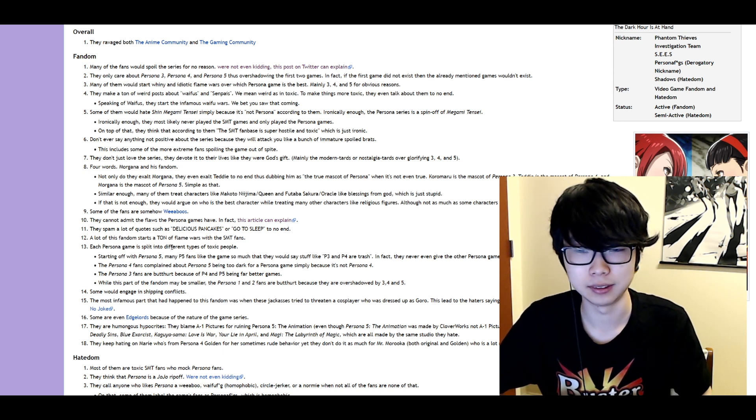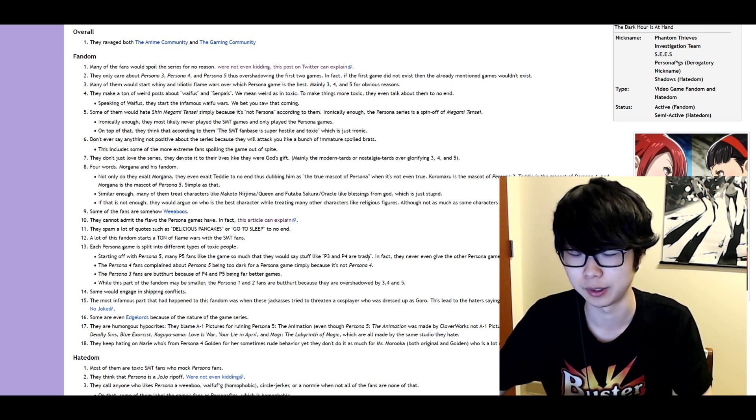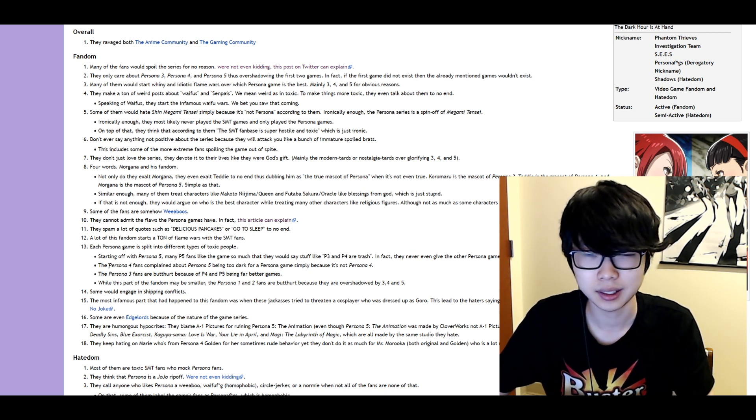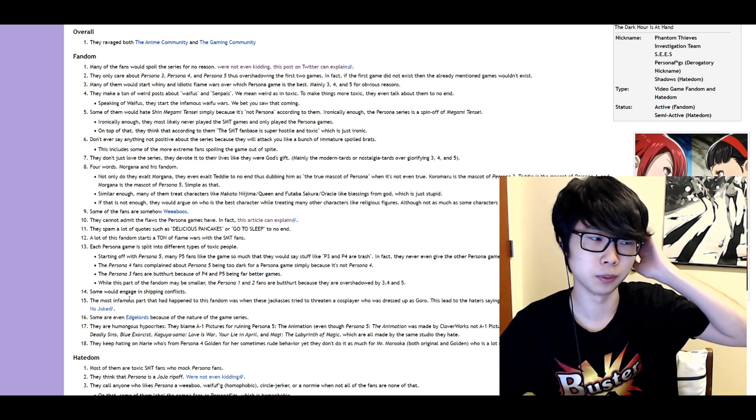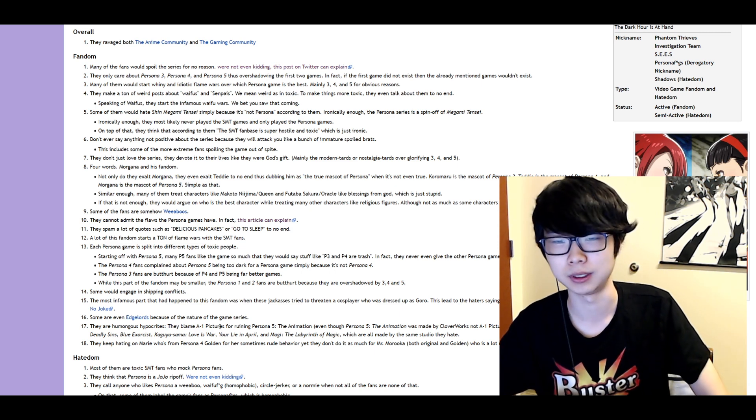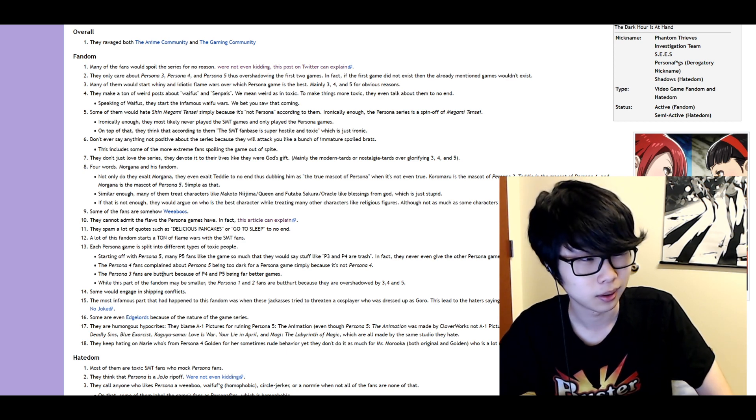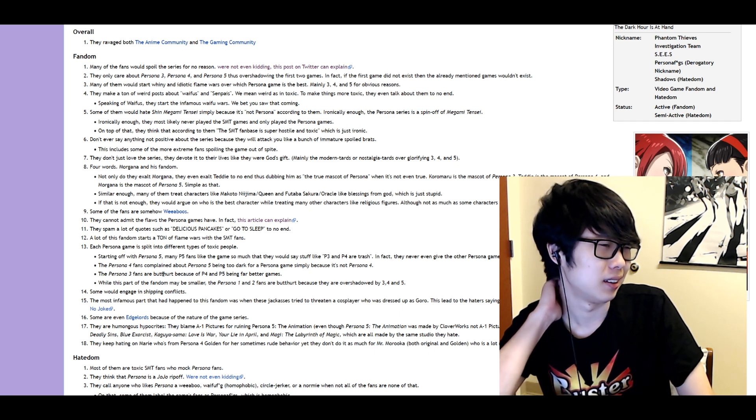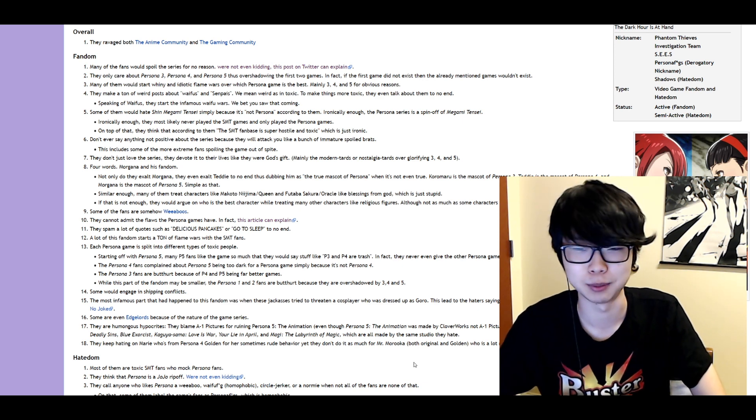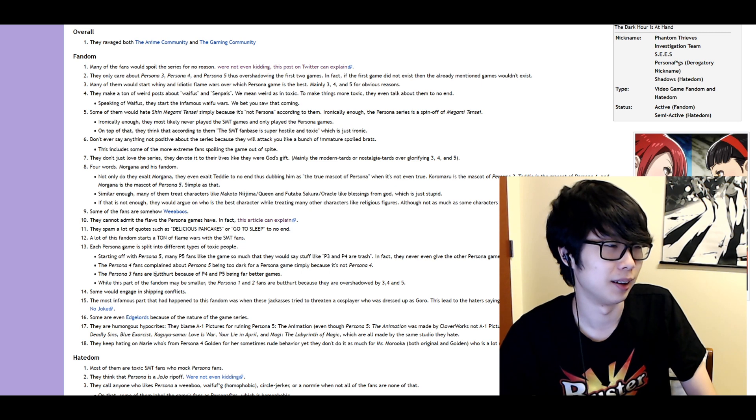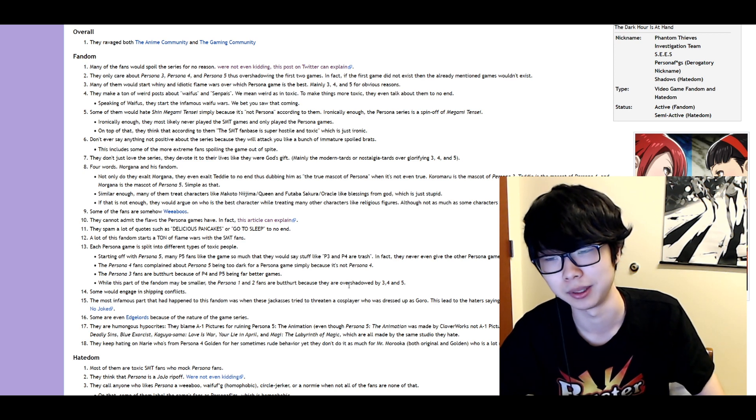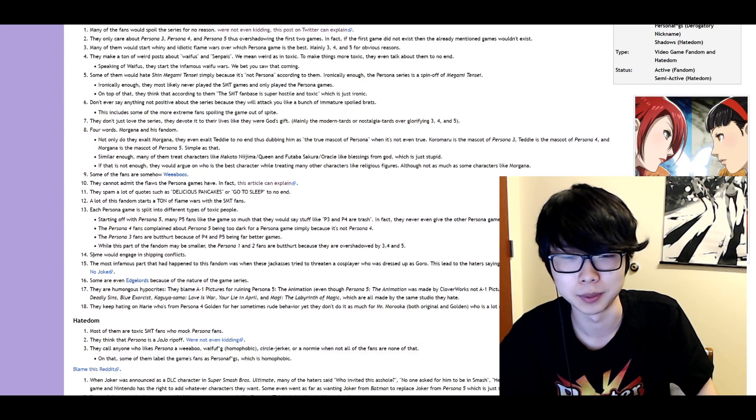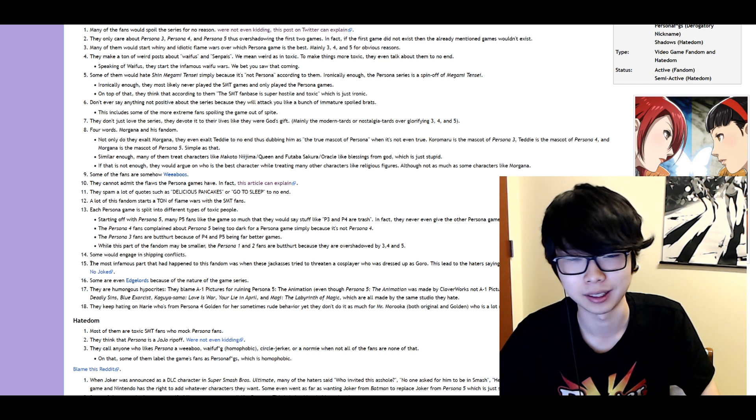Each Persona game is split into different types of toxic people. Starting with Persona 5 many P5 fans like the game so much that they would say stuff like Persona 3 and 4 are trash. In fact never give the games a chance. Yeah I've seen that. Persona 4 fans claiming Persona 5 being too dark. I mean maybe within the first few weeks of release. But I don't think it's really something people still complain about. Persona 3 fans are bitter because of Persona 4 and 5 being far better games. Wow okay. I mean that's just like your opinion man. I do think they're better. Definitely. I think the combat and the gameplay is much better. But I know a lot of Persona 3 fans who claim it's the best. While this part of the fandom may be smaller Persona 1 and 2 fans are bitter because they're overshadowed by 3, 4, and 5. All right fair enough. I mean they definitely are but just because the games are better. The games just aged better. Some engage in shipping conflicts. I mean yeah but those are just kids. Leave them alone. Let them ship wherever they want. Except for Futaba. Again Futaba fans can leave.